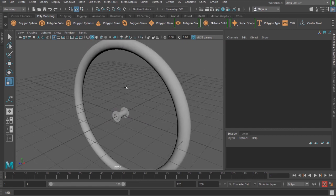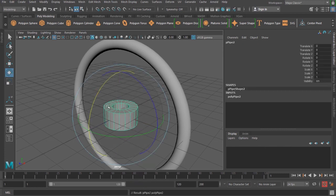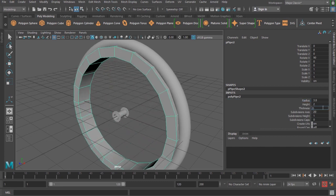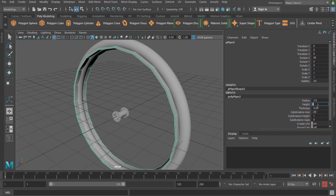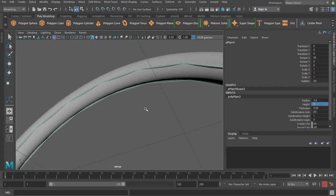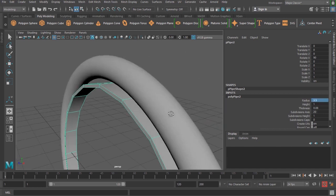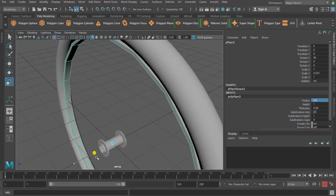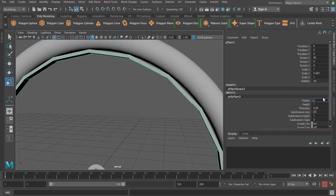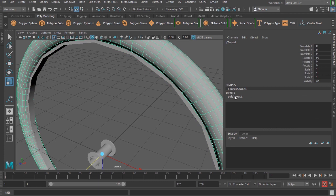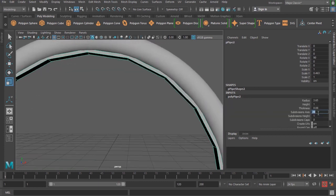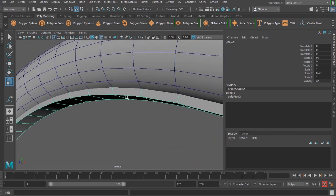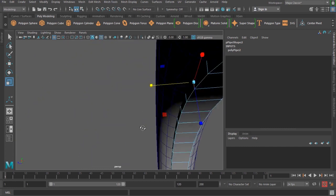I'll take another pipe for the rim, rotate it 90 degrees, increase the radius, and reduce the thickness. I'll set a height of 1, radius of about 3.6, and scale the model accordingly. I'm also setting 80 axis subdivisions so there are enough edge loops on the model.